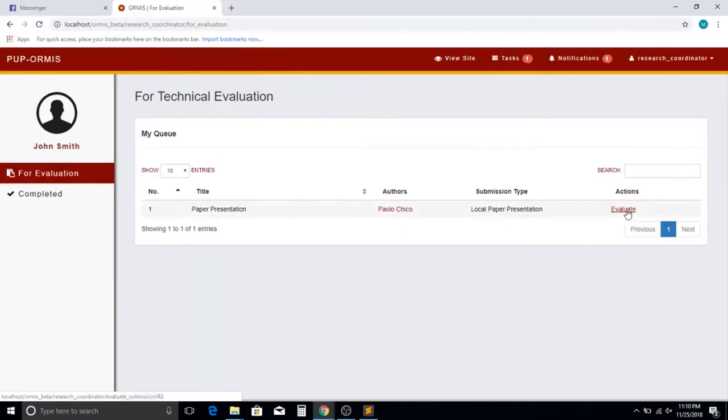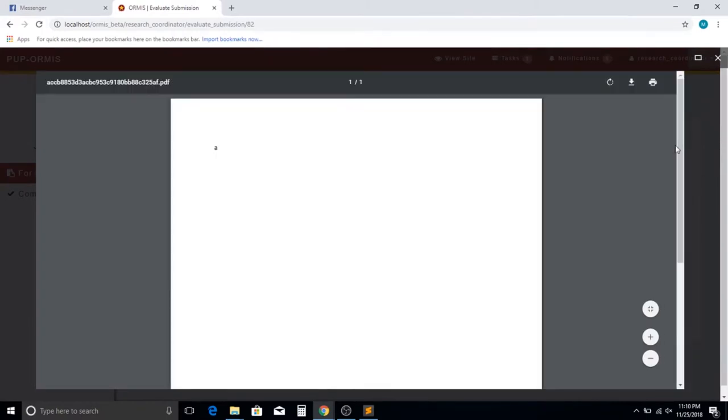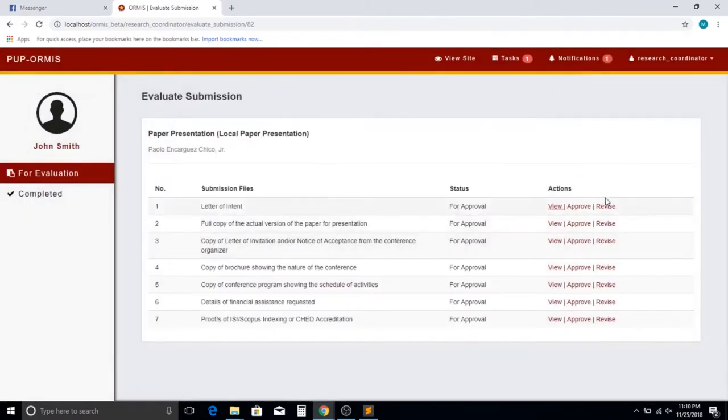The research coordinator will be notified and can finally proceed on evaluating each file the author has uploaded.